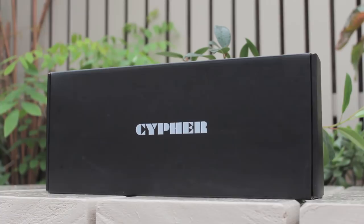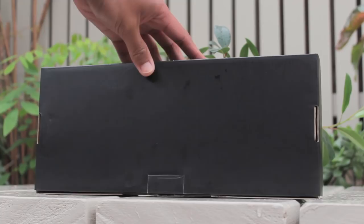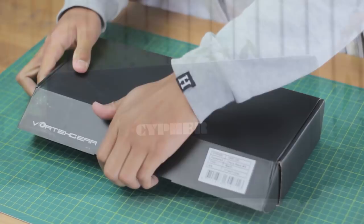Vortex have been adding a heap of new layouts and form factors to the range, which has been really great to show the wider audience what else there is, and that there's more than just full sized and tenkeyless keyboards.